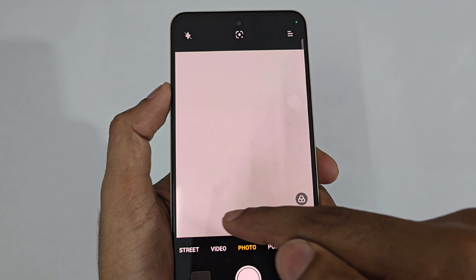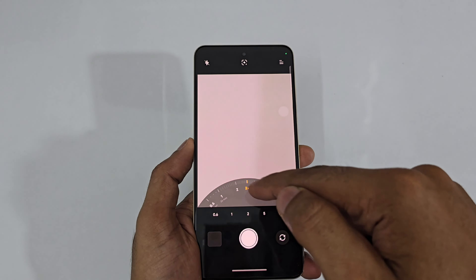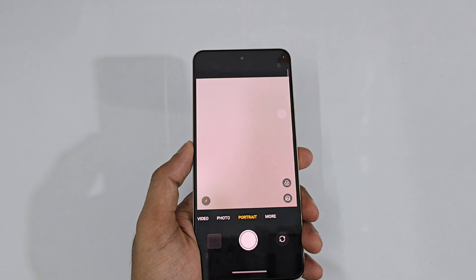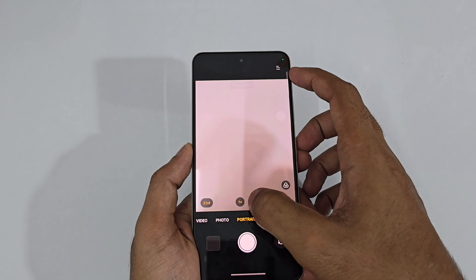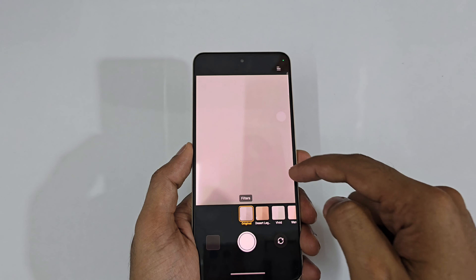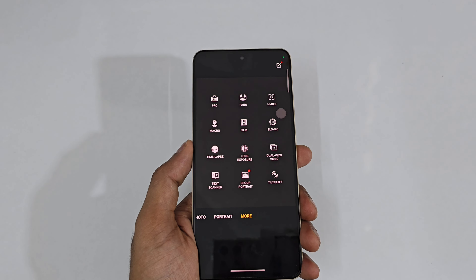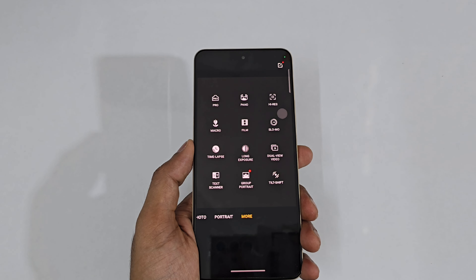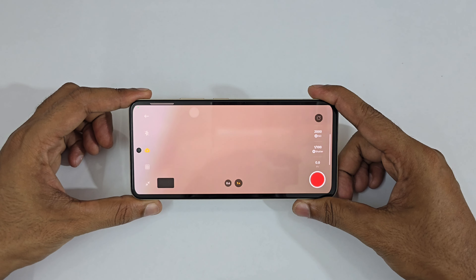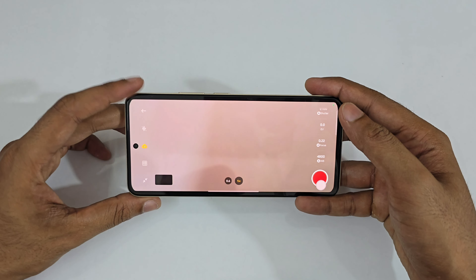In photo mode there are filters, retouching and smoothing options. Zoom goes from 1x, 2x up to a maximum of 20x. Portrait mode is available at 1x and 2x with adjustable focal depth effect. There's also Pro Mode, Panoramic Mode, High-Res mode capturing 50MP images, and Macro Mode.